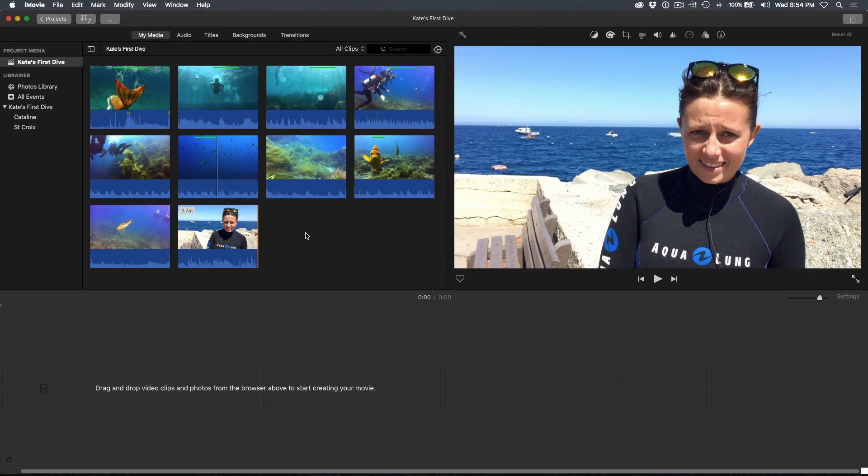Once you have imported your media and identified the parts of the clips you want to use by rating with favorites, it's time to build your movie. An empty timeline for your project appears in the bottom half of the iMovie window. The next step is to add your clips to this timeline.